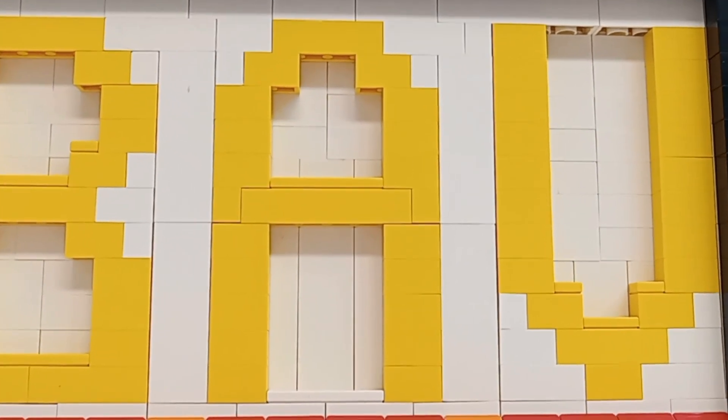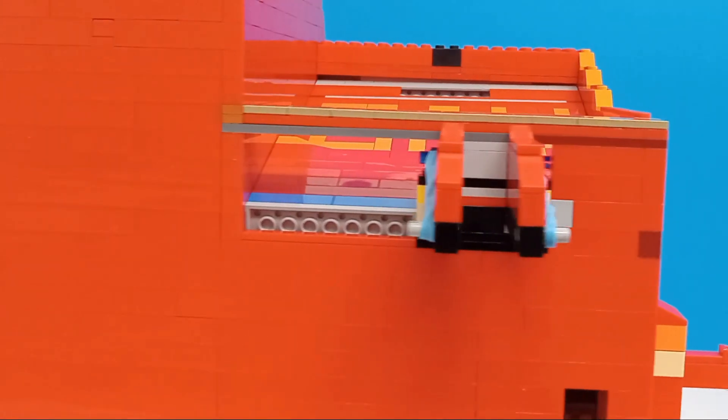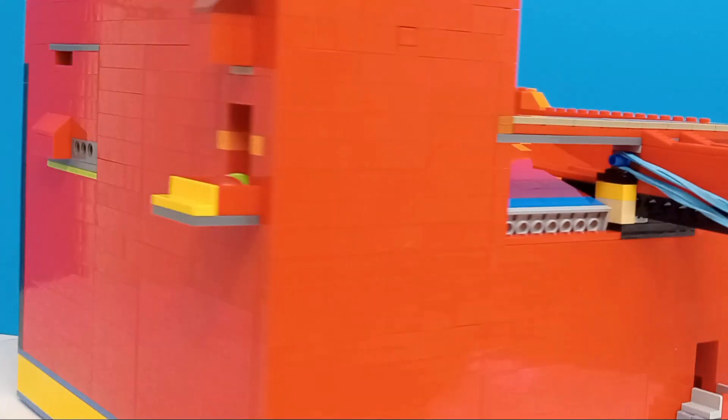This machine contains a custom arcade game, a candy machine, and a vault.